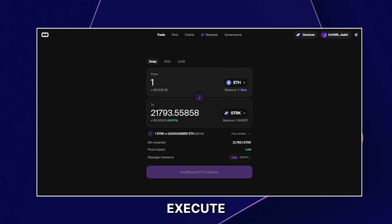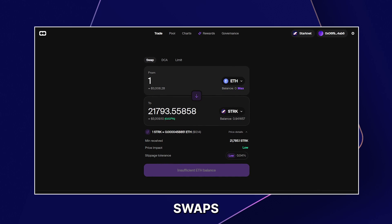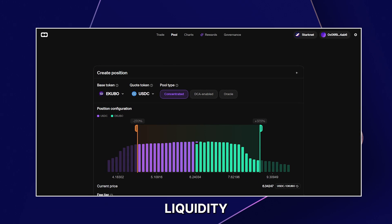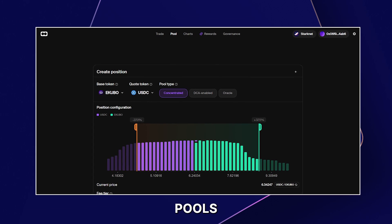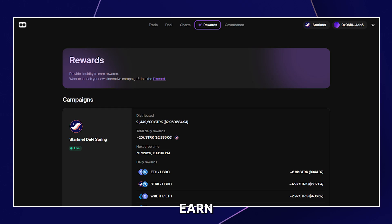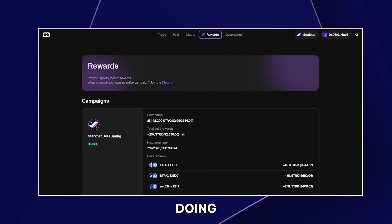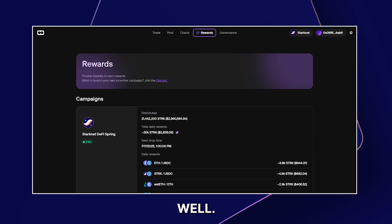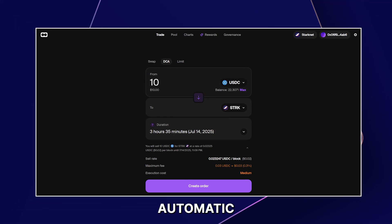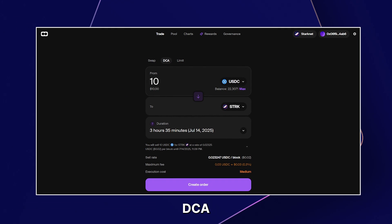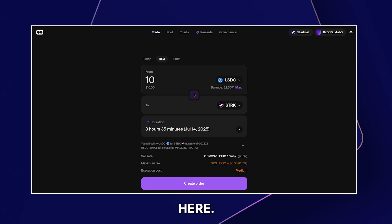With Ekubo, you can execute token swaps, provide liquidity to token pools, and earn incentives for doing that as well. You can also set up automatic DCA here.